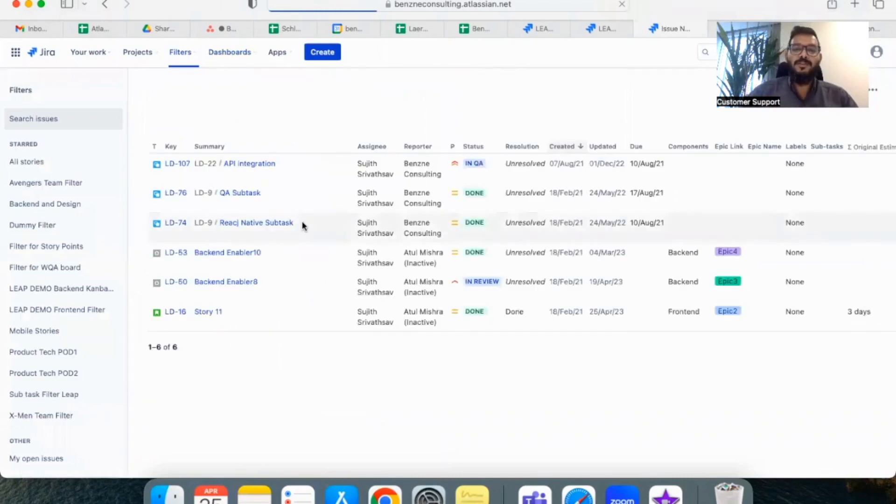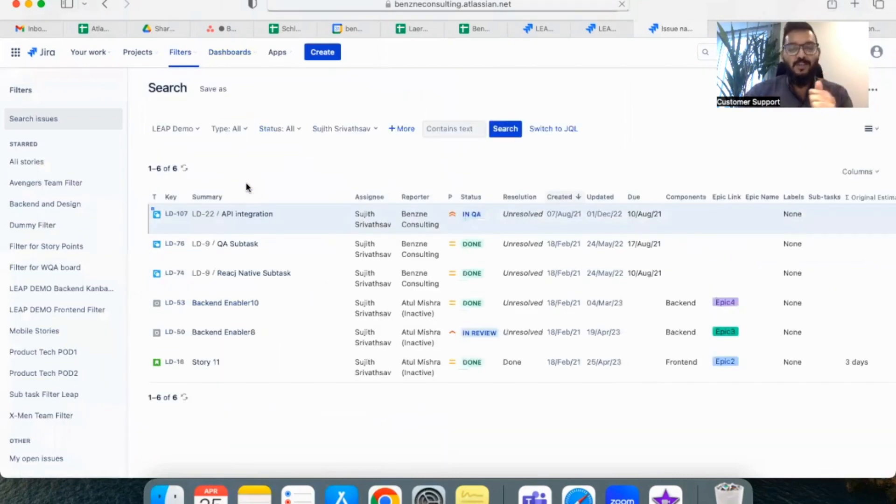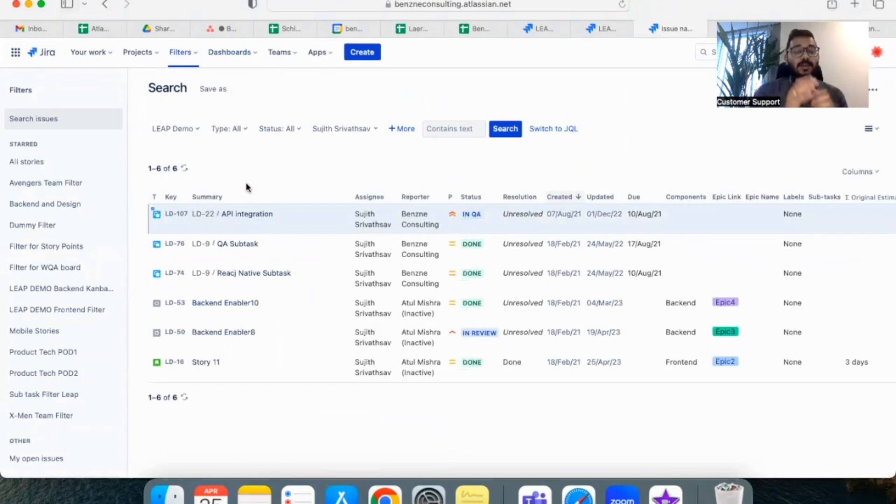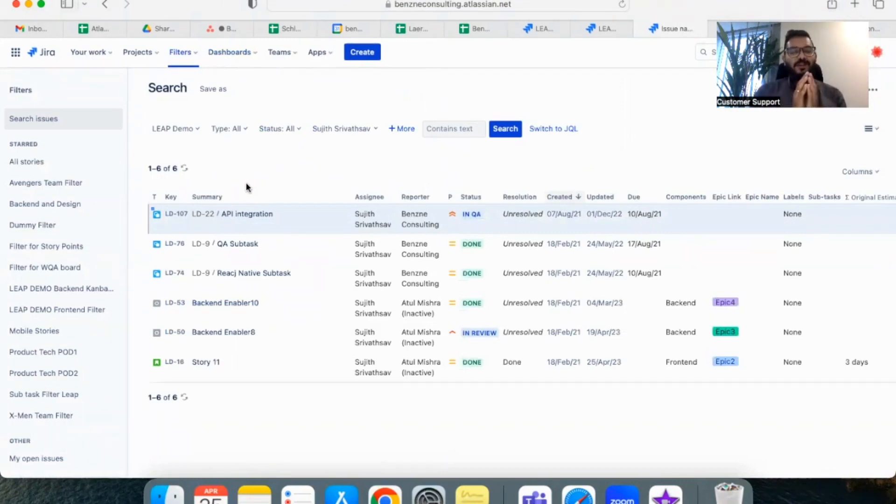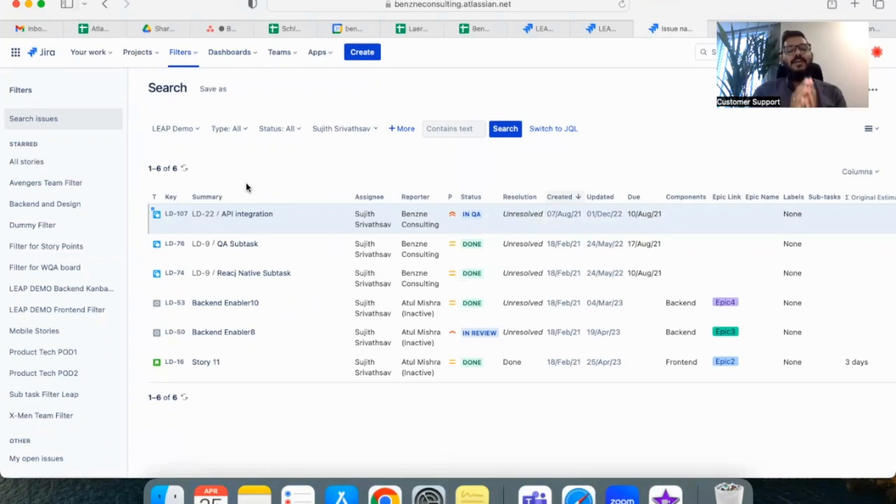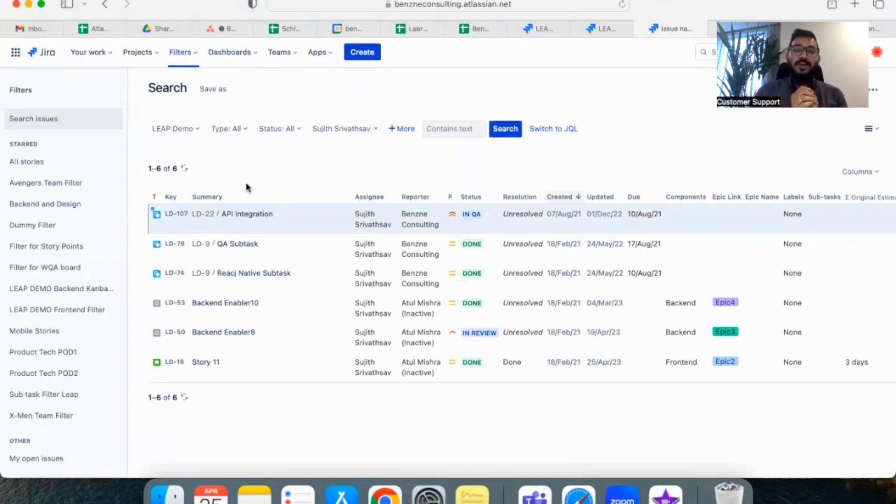So this is a simple workaround where you can see how much time each person has spent in the last sprint or in any given duration and what are the tickets.